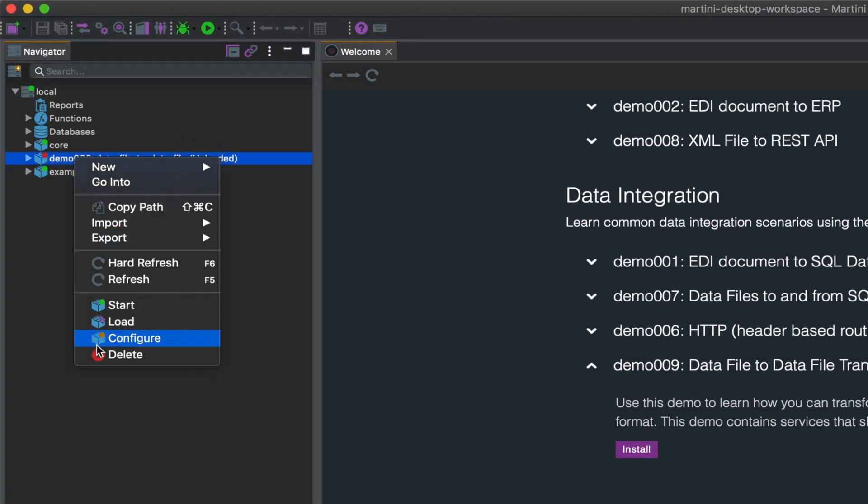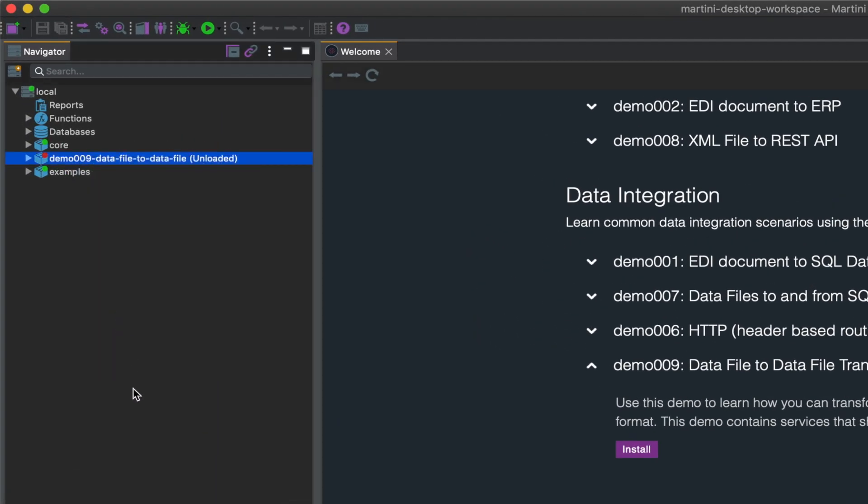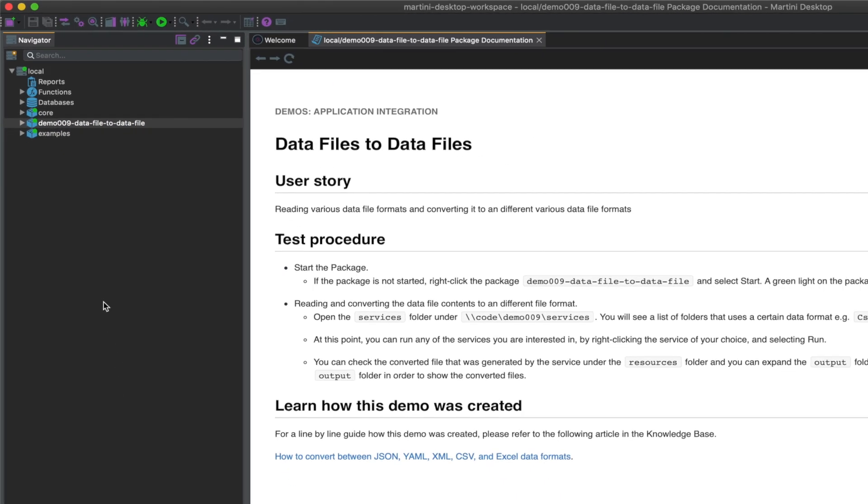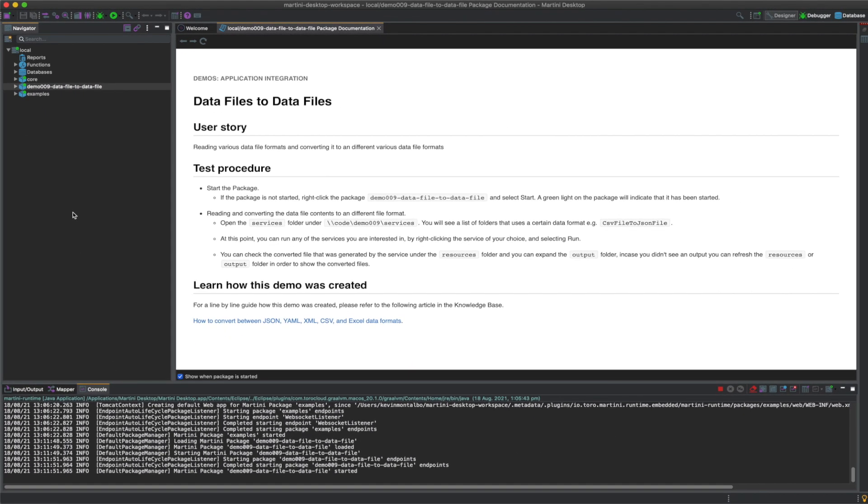Right click the package and click Start. A green icon will indicate it has started. Documentation containing a test procedure to run the demo will also open and automatically appear on your screen.